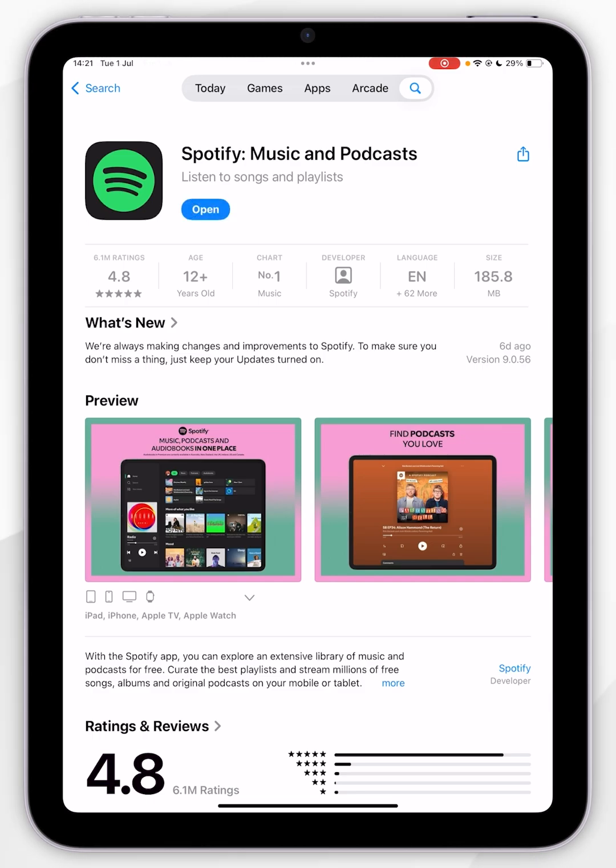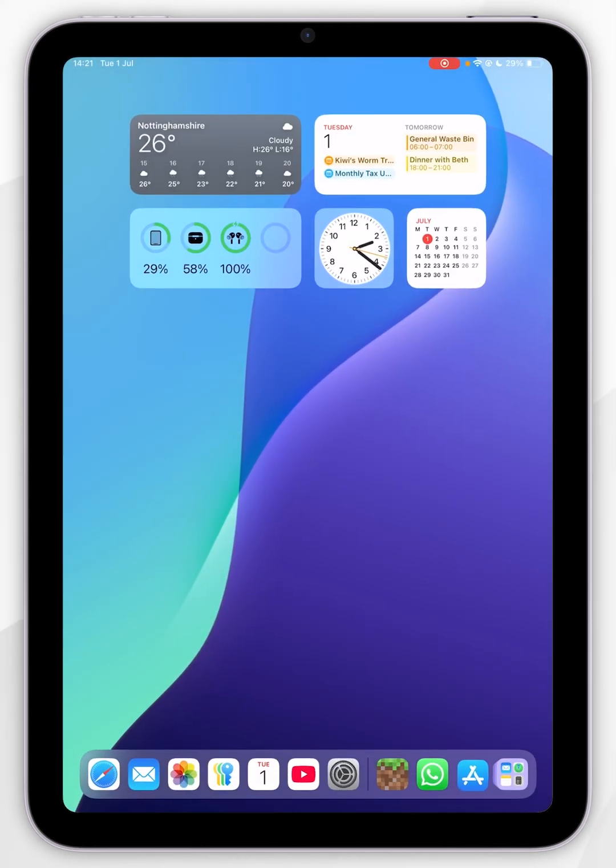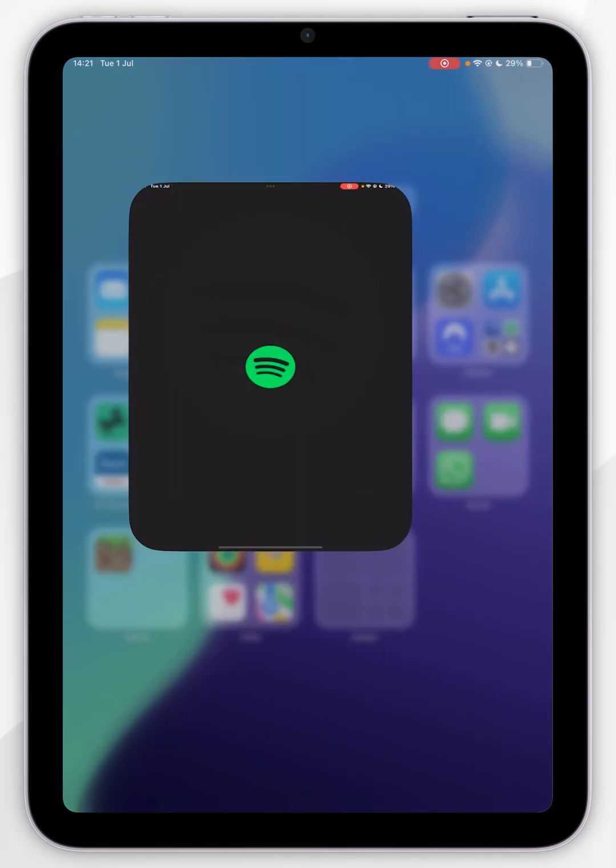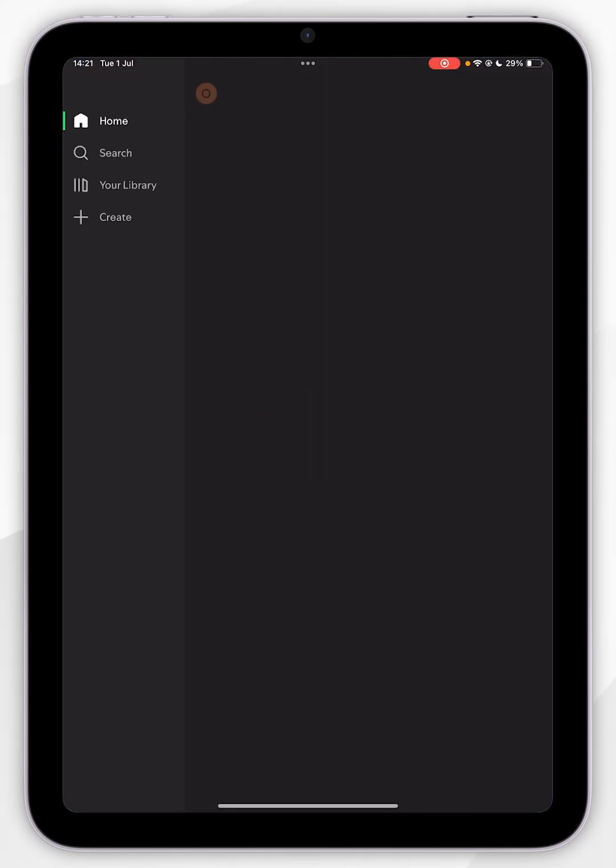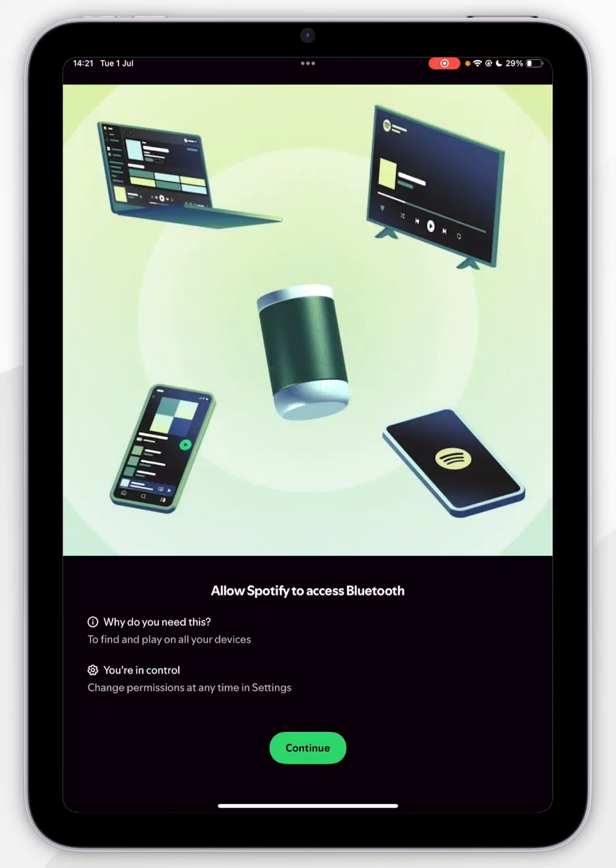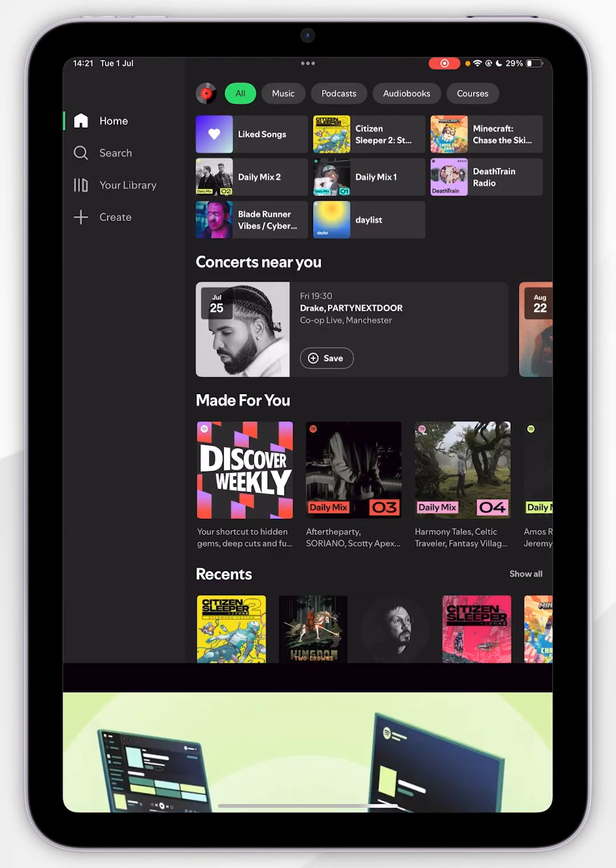Once Spotify has been downloaded, we can exit out of the App Store and now open Spotify. Because it's our first time, you'll see this notification, so you want to select one of these options and then select Continue.